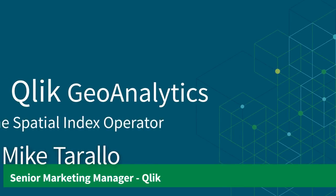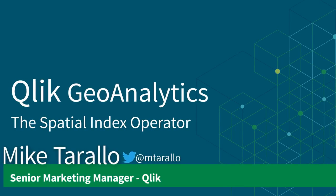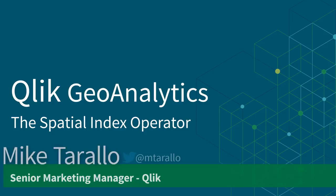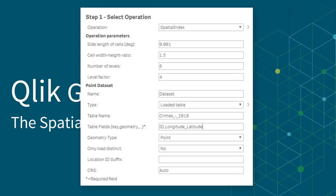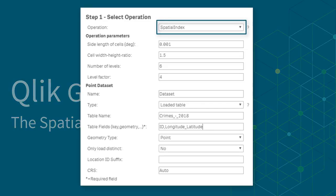Hey guys, this is Mike Tarallo with Qlik. In this video I'm continuing to make you familiar with Qlik Geoanalytics by introducing the operator in the Qlik Geoanalytics connector known as Spatial Index.